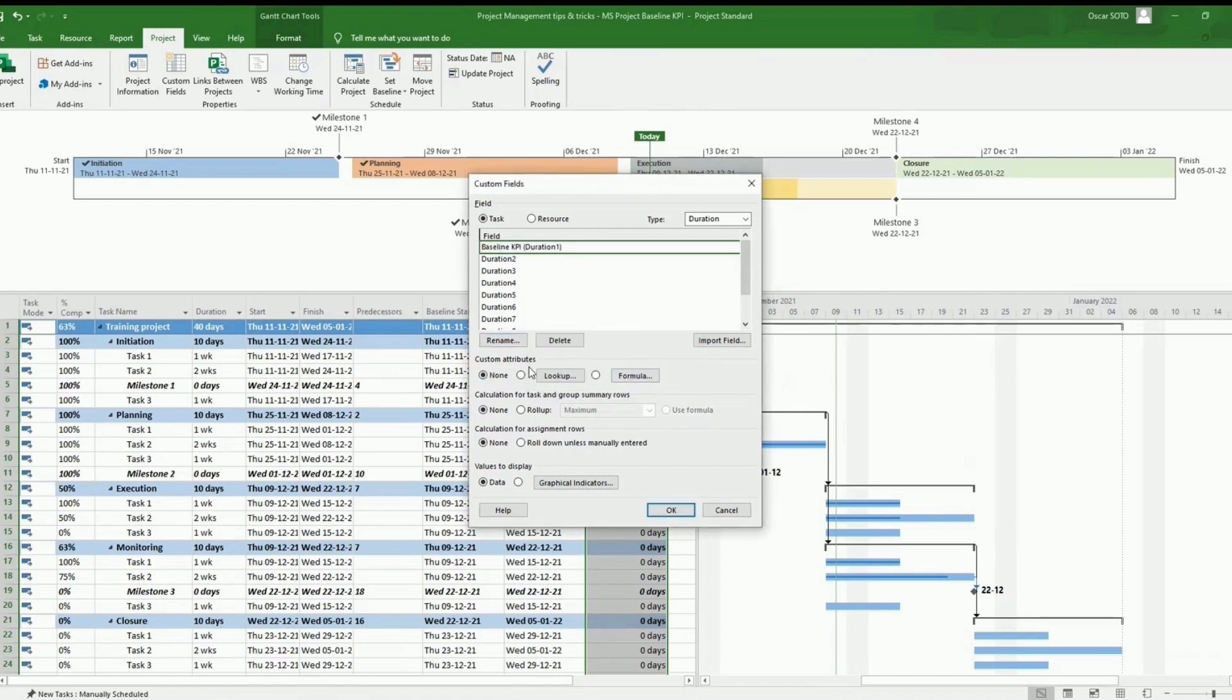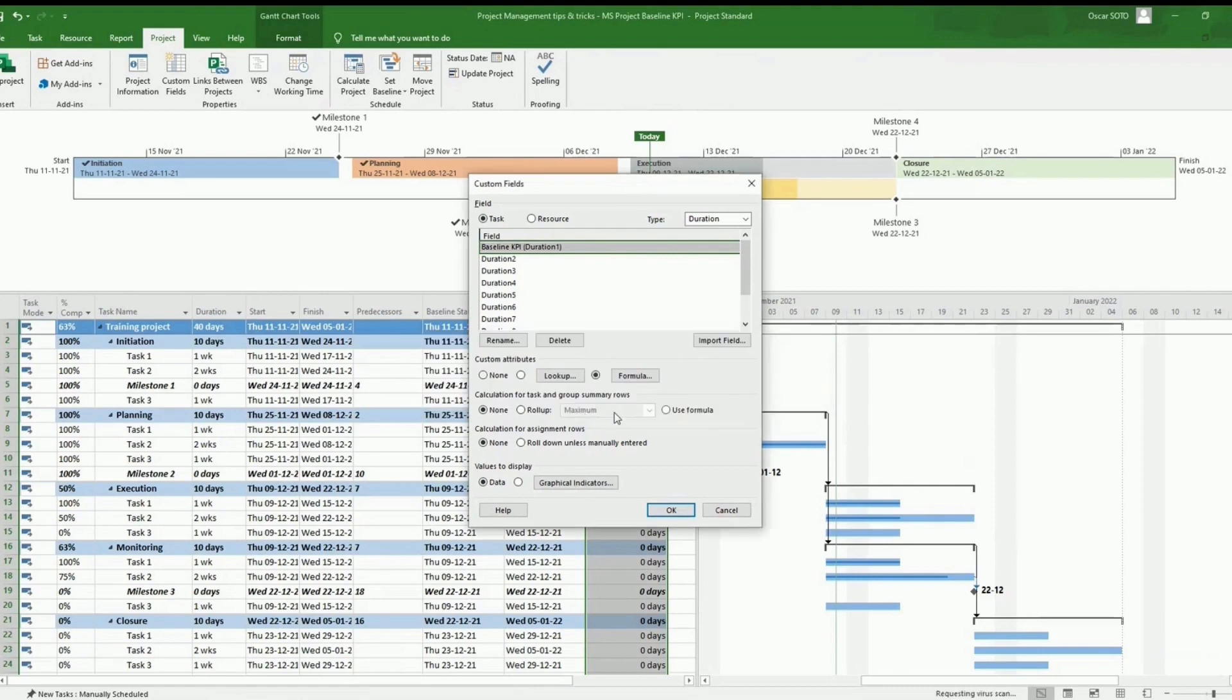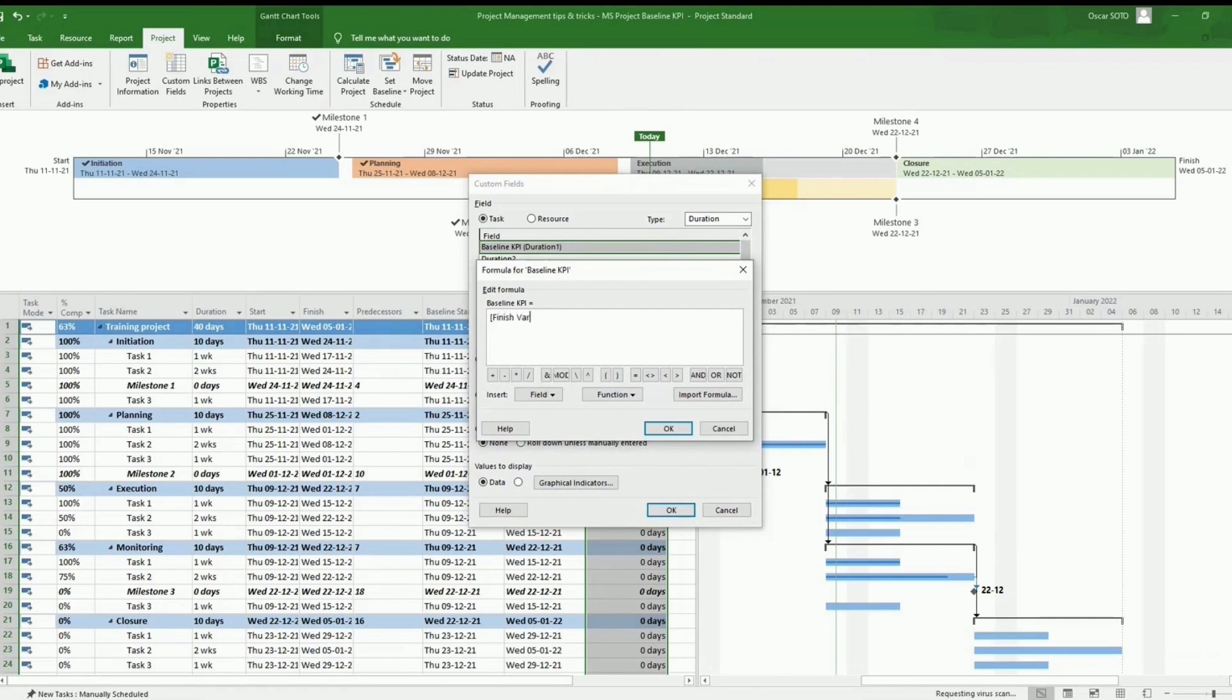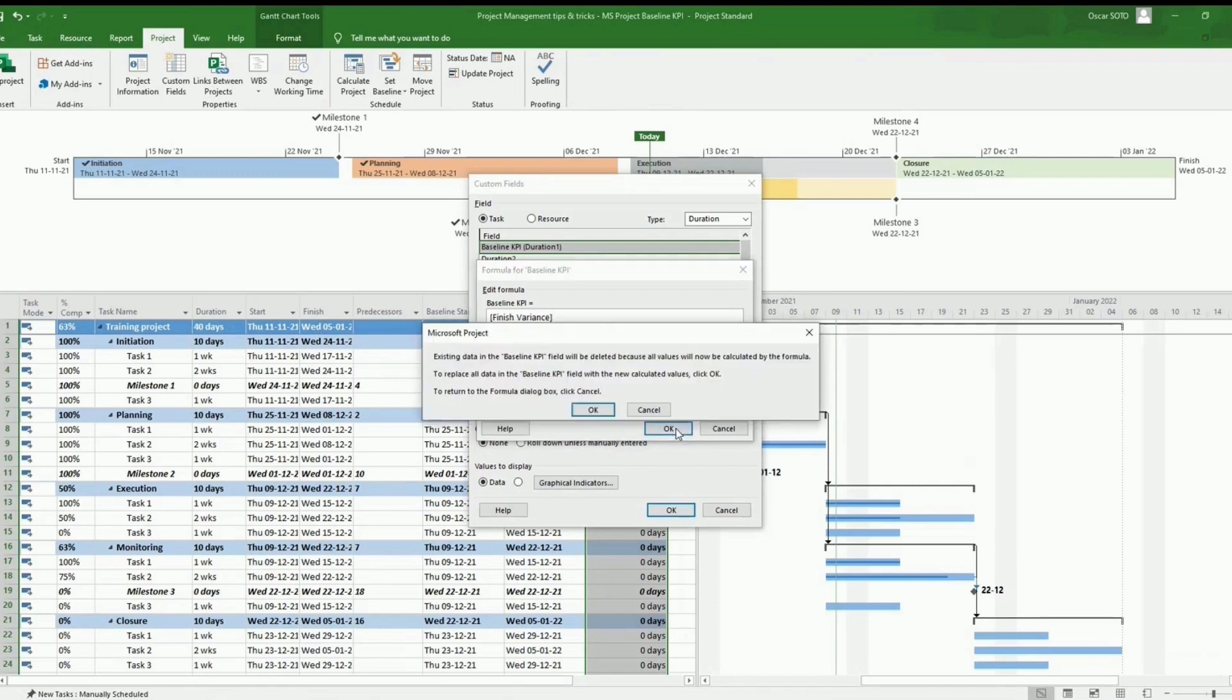And then in custom attributes, we won't be working with the default option, but we need to set up a formula. We will be using the value finish, so we will be tracking the variance between the finish date and the baseline finish date. We click OK.